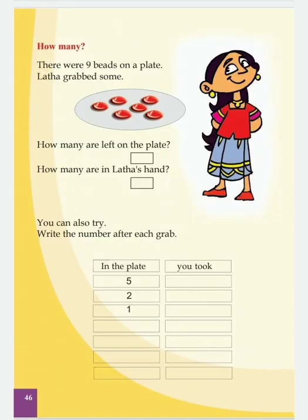So, we have to go to the next page. Children, let's read the question: How many? What is the meaning of how many?